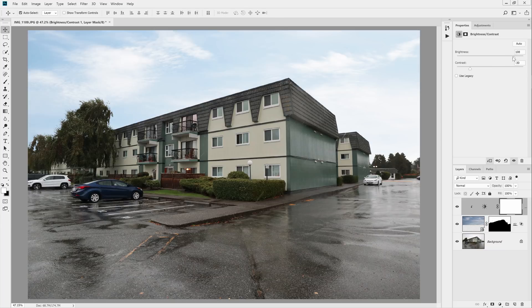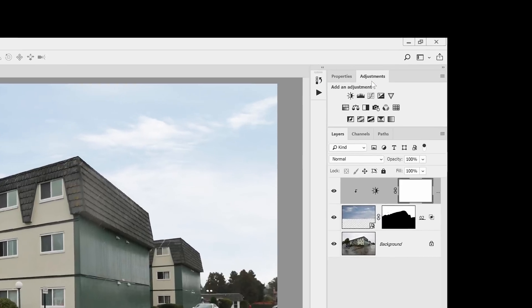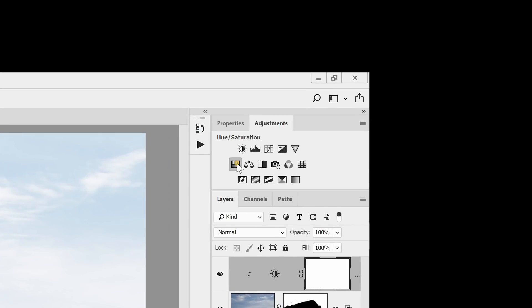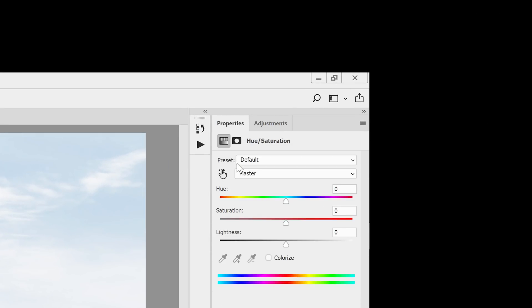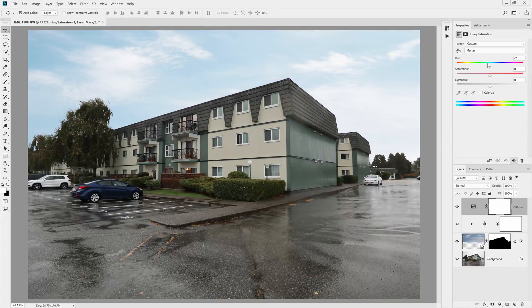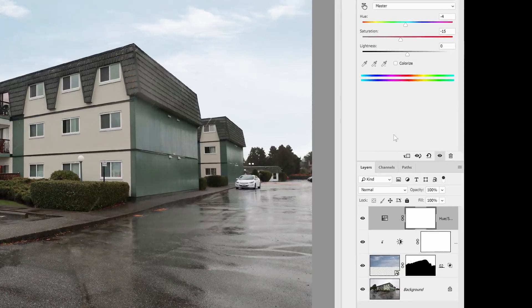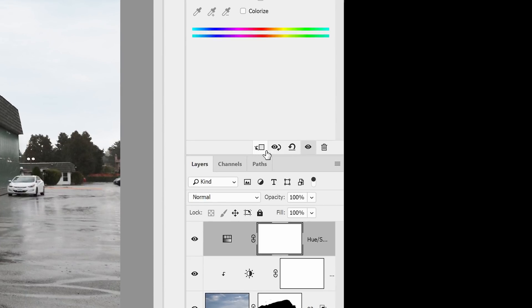If you want to adjust the color, you can go into the adjustments panel and add a hue saturation adjustment layer. Here you can tweak the hue very slightly which will change the color of the sky, and you can also change the saturation to match your photo. If this layer is affecting the entire image instead of just the sky, click on this button here to clip it to the layer below.